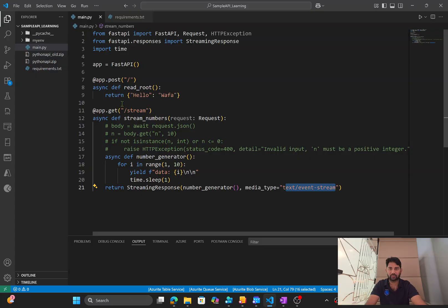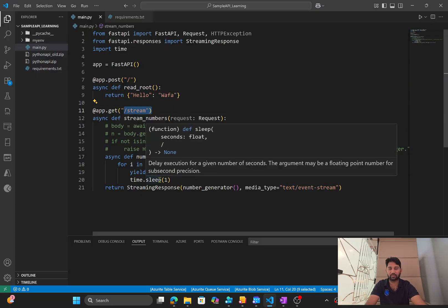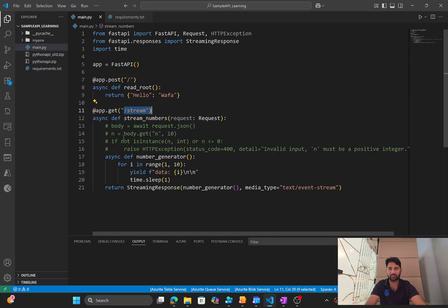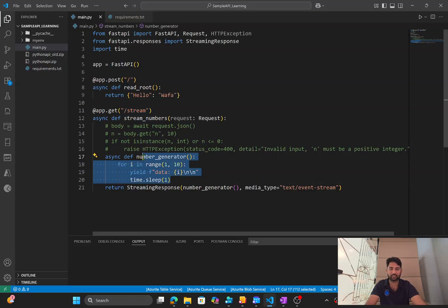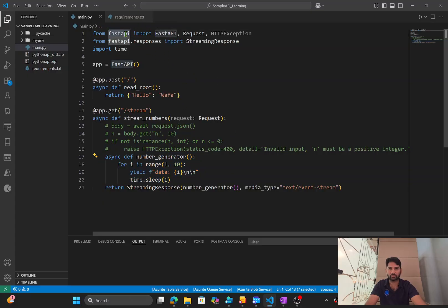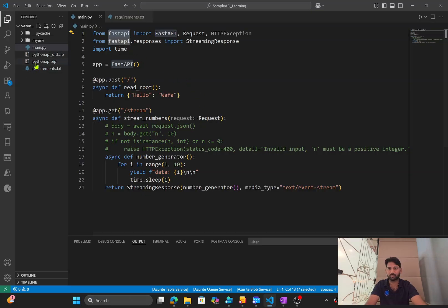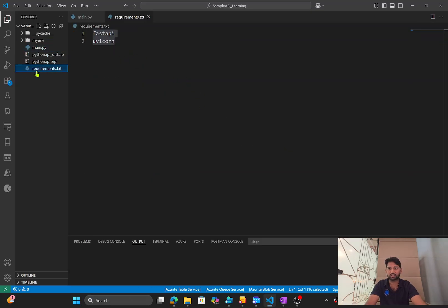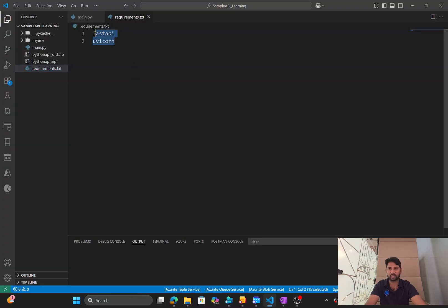And when I go to this URL via API call get request, then I should get the streaming response back. To work this whole code, actually you need this FastAPI to be installed in your local or a virtual environment and also uvicorn. So that is the reason if I go to the requirements.txt, I have the FastAPI and uvicorn both.